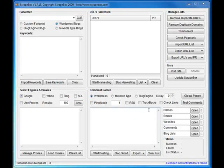With the comment poster here you've got a number of inputs: names, emails, websites, comments, and the blog lists.